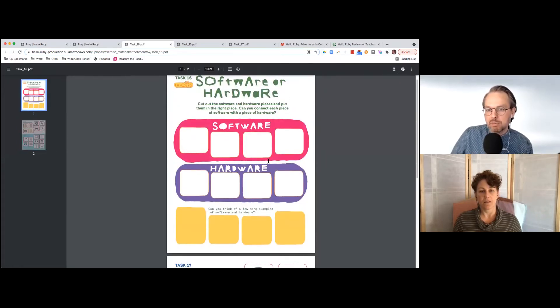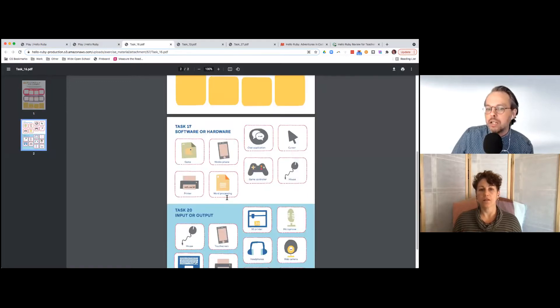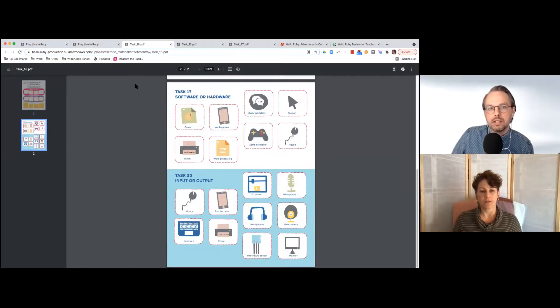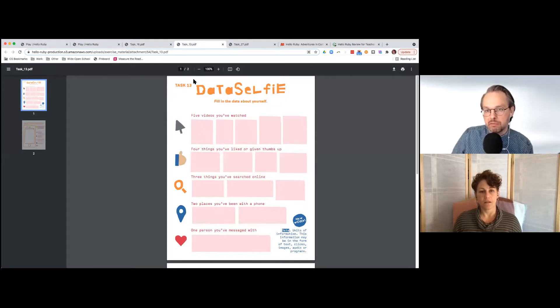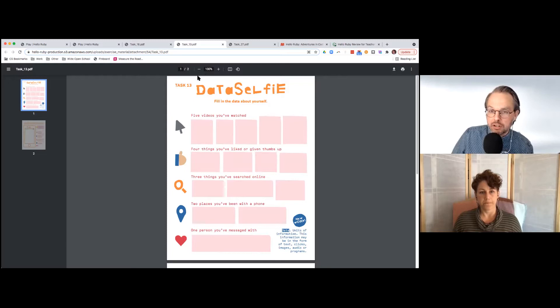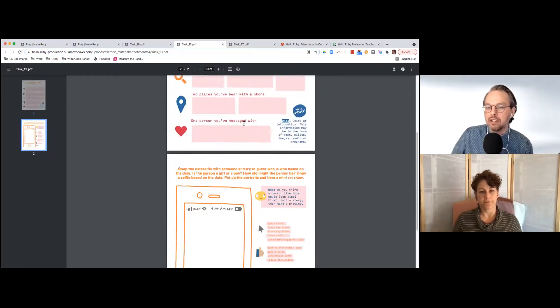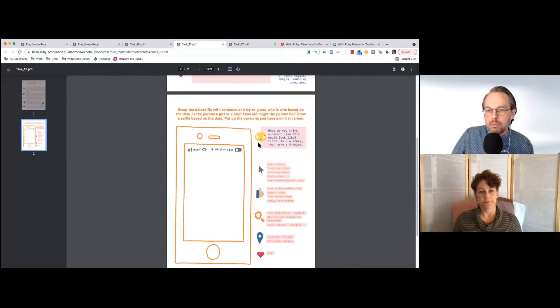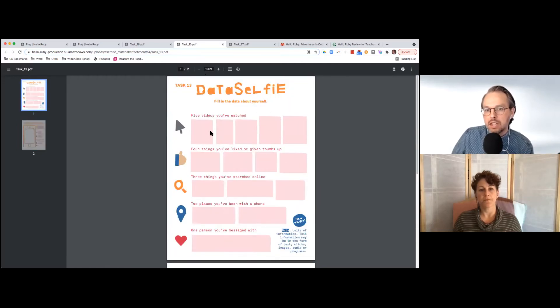Like what's software versus what's hardware, and can you pair those up? There are things that are more maybe digital citizenship focused or privacy and security focused, like what kind of data are websites collecting on you and that kind of thing.